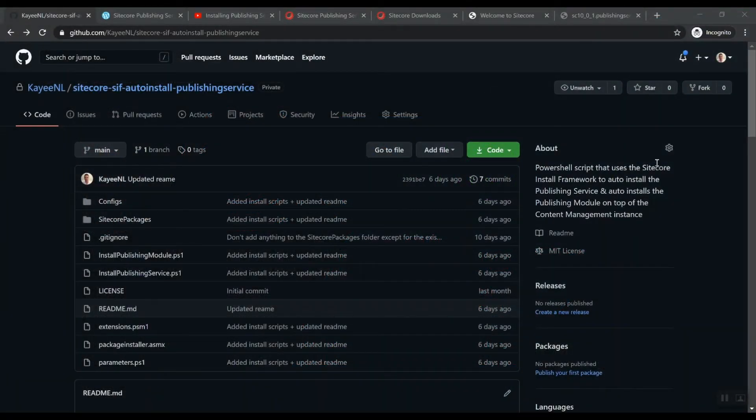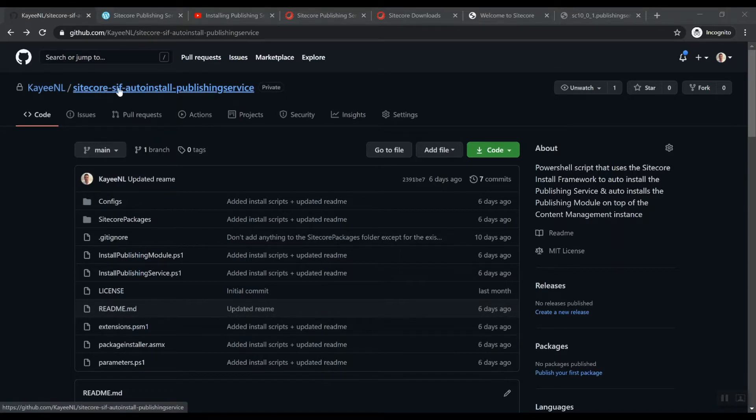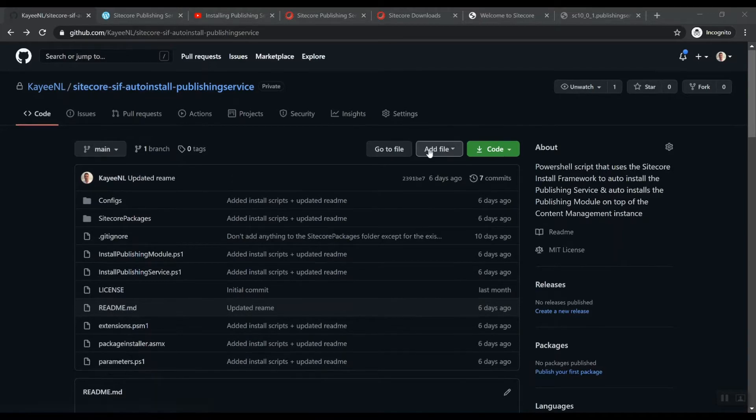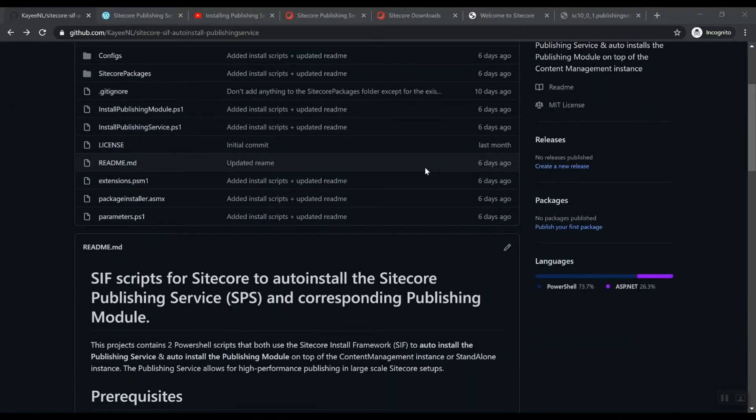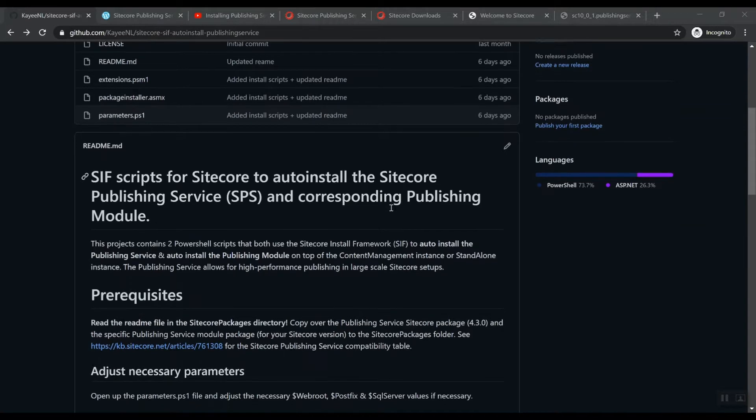Hi there, my name is Robert Hock and I'm a Sitecore Technology MVP from the Netherlands. In today's video, I would like to walk you through how to use Sitecore SIF to auto install the Sitecore Publishing Service and it will also auto install the Publishing Module.